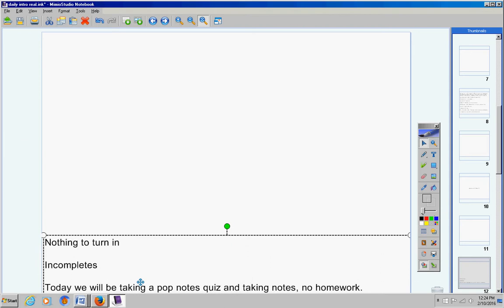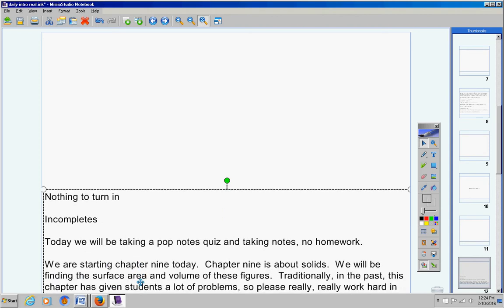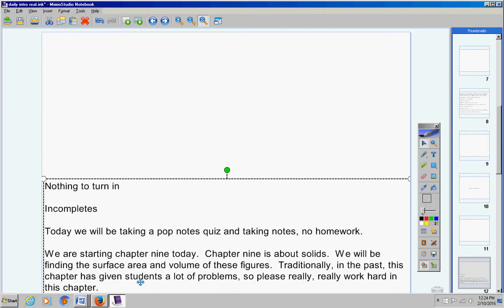Today we will be taking a pop notes quiz and we're going to take notes in class today. No homework. We are starting chapter 9. Listen to me carefully.